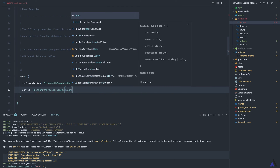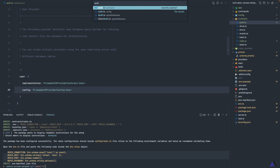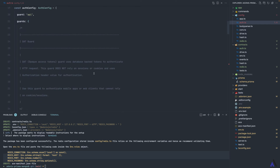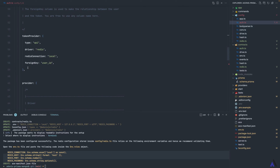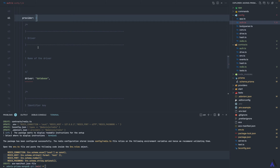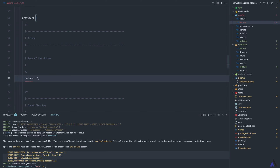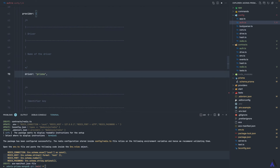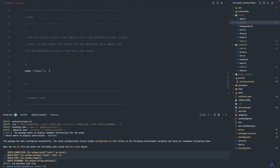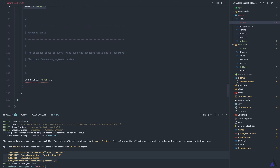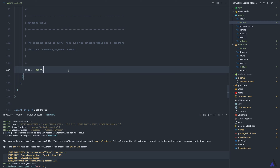We also need to update the config to use PrismaAuthProviderConfig, again passing the User model. Next, updating the auth config: the driver and token provider remain the same since we're using Redis. Inside the provider object, the driver becomes 'prisma'. The identifier and uid remain the same. Since we're now using the Prisma auth provider there's no user table, so this becomes 'model' pointing to the User model.